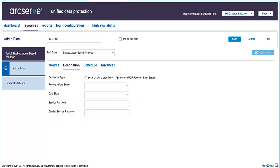Remember, the replication can only be performed if you store the data to a recovery point server or RPS. If you store the data to a local disk or a shared folder, you will not be able to replicate the data to another recovery point server.